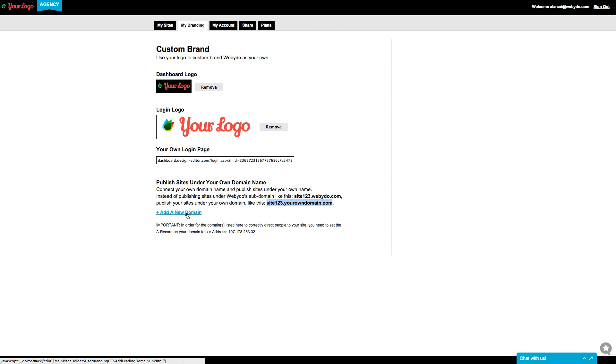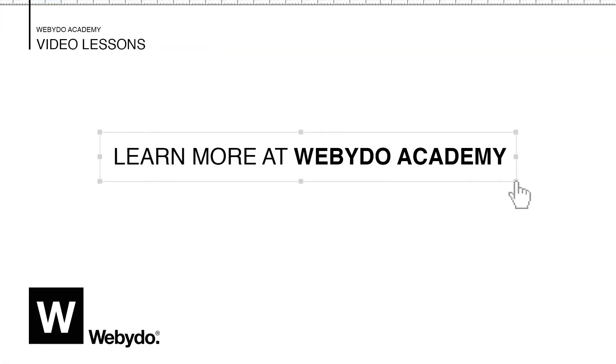Simple as that! Thanks for watching this tutorial on how to use the CMS feature and how to custom brand Webidoo as your own. If you have any questions, we're always here to help.